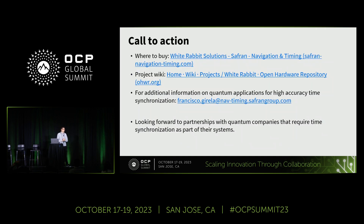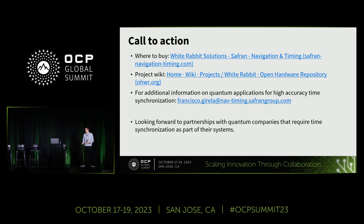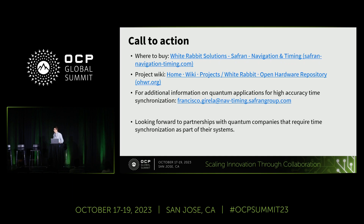As a call to action: I'm part of the OCP Time Appliance Project exhibiting here, with a live demo showing two White Rabbit devices connected to an oscilloscope demonstrating synchronization quality. We are happy to explore any avenues to make White Rabbit work in collaboration with quantum developers or anyone running experiments.